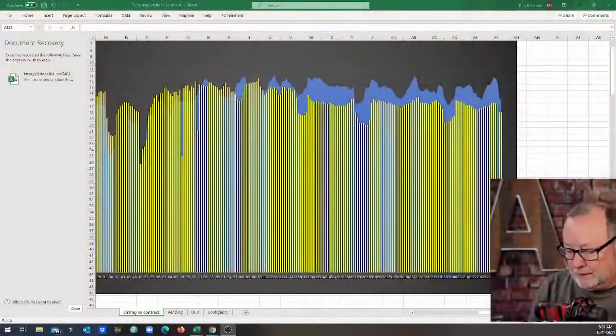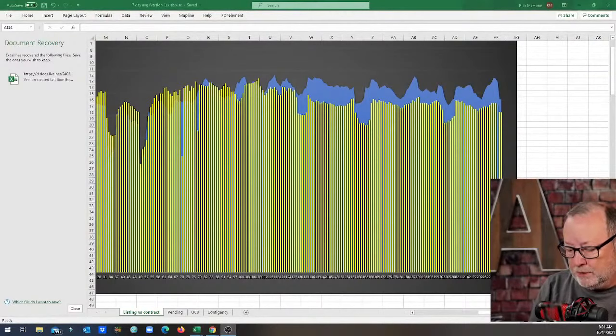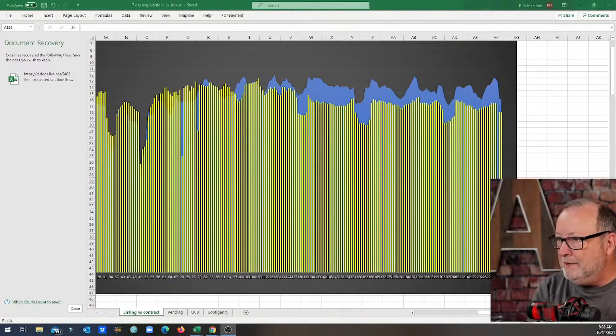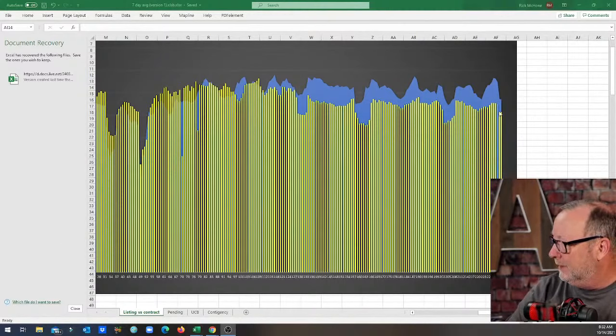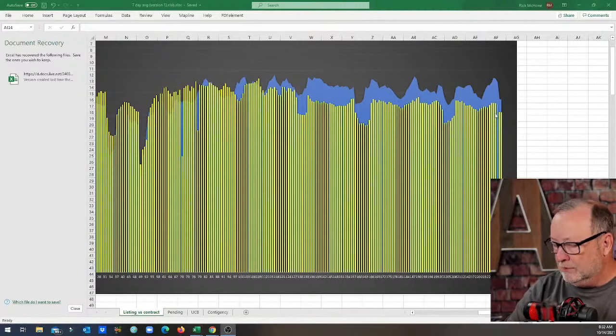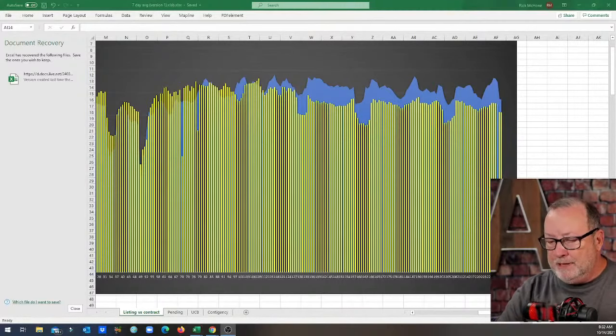So today we have 7,610 homes available on the market. While I was gone over the weekend we finally went above 8,000, not that that's a significant number but it is a growing trend. And if we're sitting here today at 7,610, we'll be at 8,000 again by the weekend. What's interesting is on the seven-day moving average, now I missed a few days here so the charts can look a little odd, but we had 3,854 homes come on the market with only 3,567 homes go under contract.